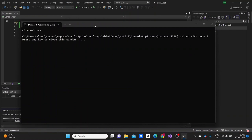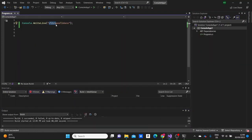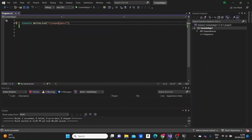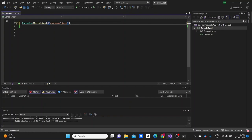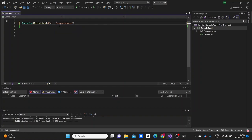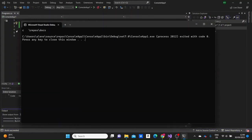Another concept is the verbatim string literal. A verbatim string literal keeps all white spaces and characters without the need to escape the backslash. By writing the at sign @ before the string, everything is printed exactly as written — backslashes and spaces are not escaped, just displayed as-is.